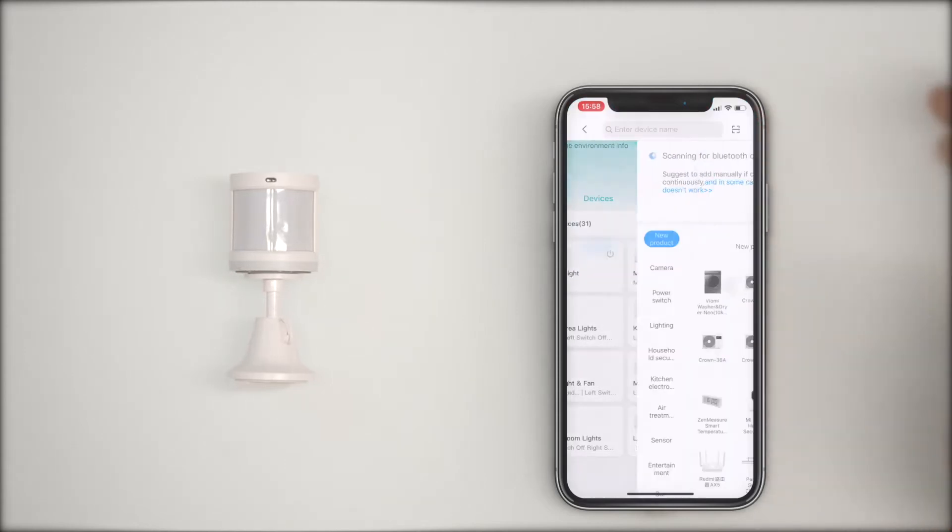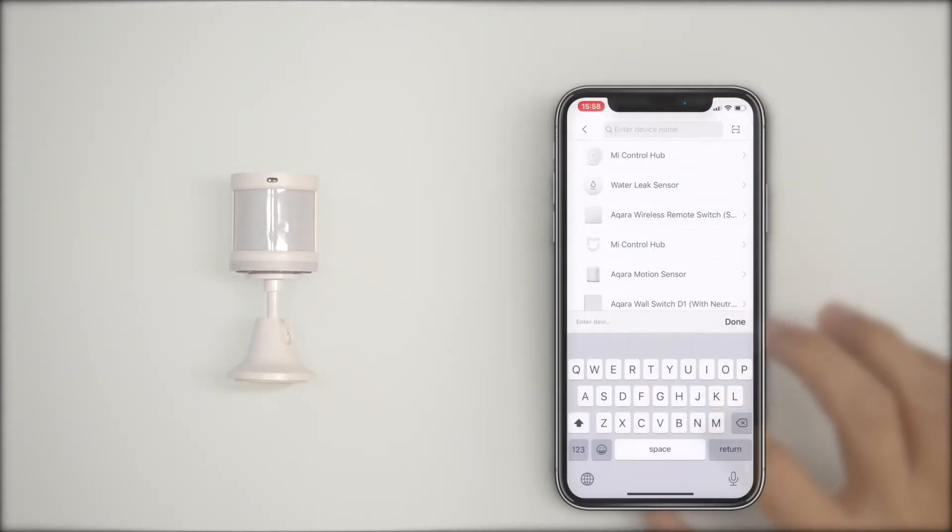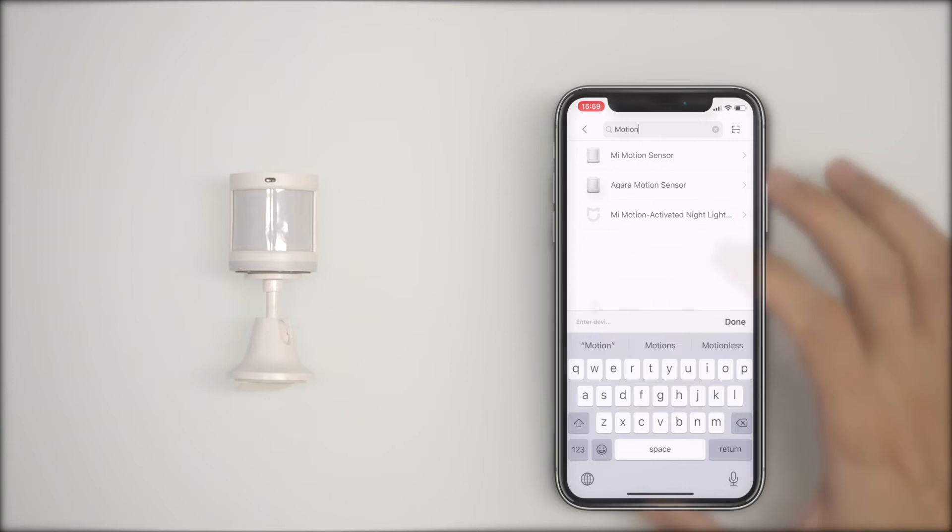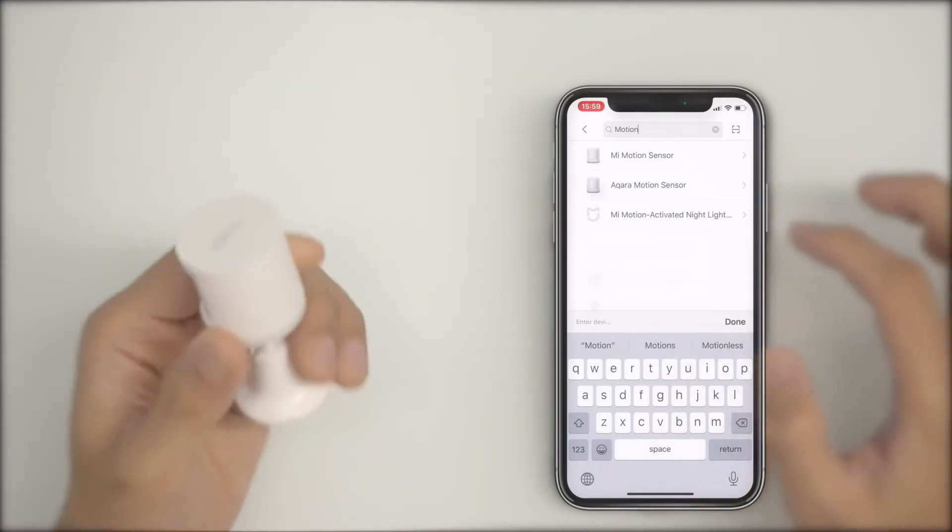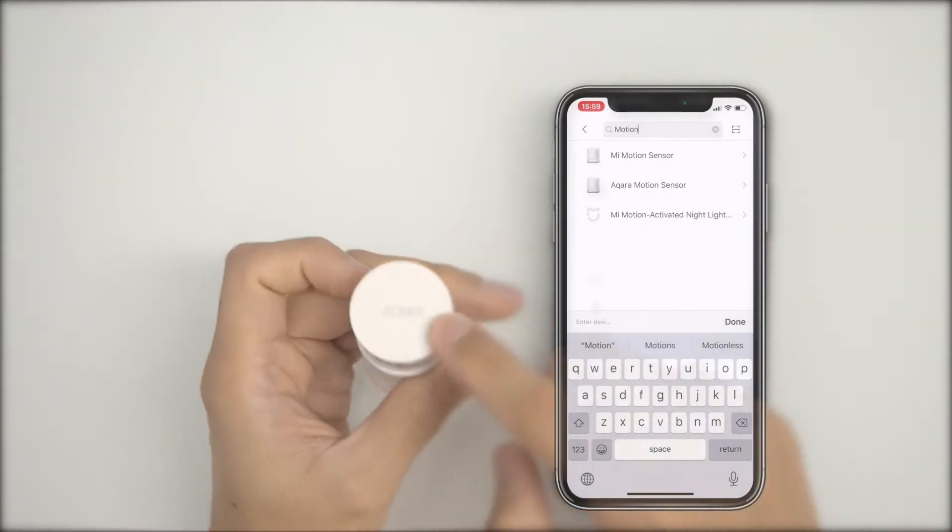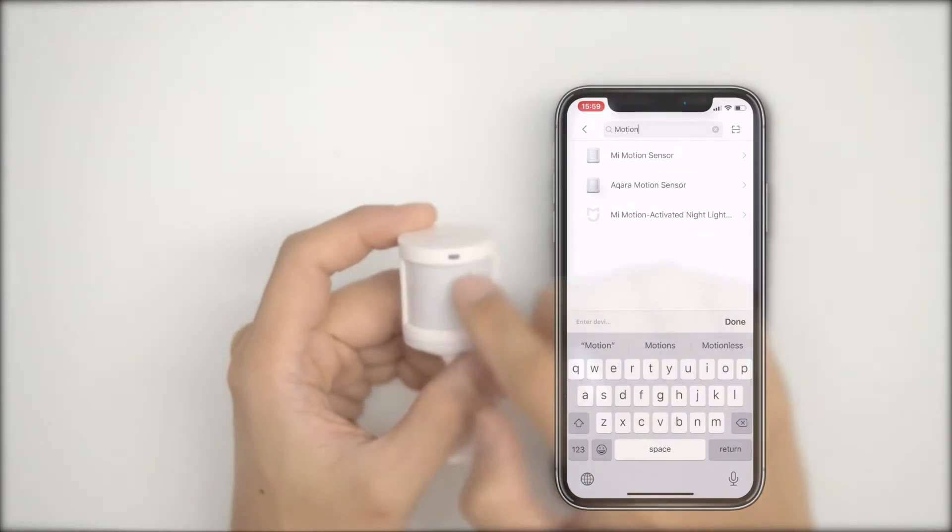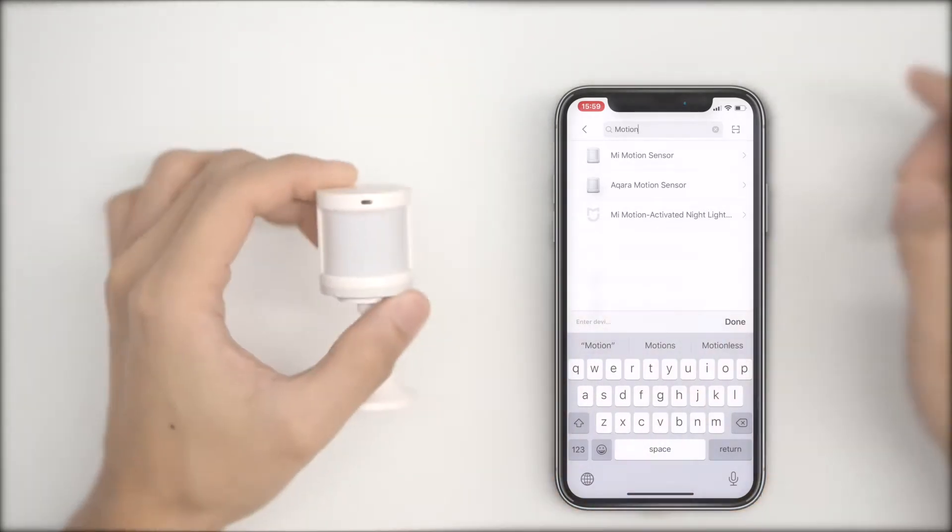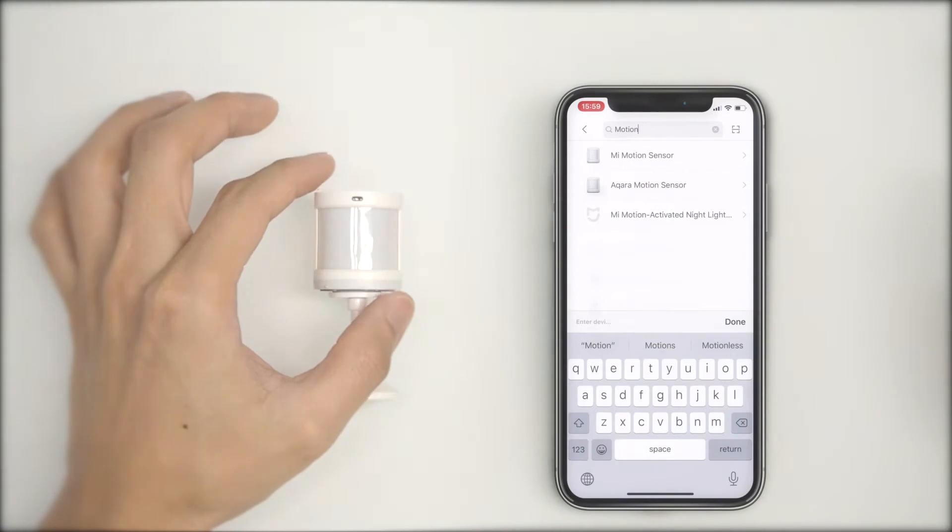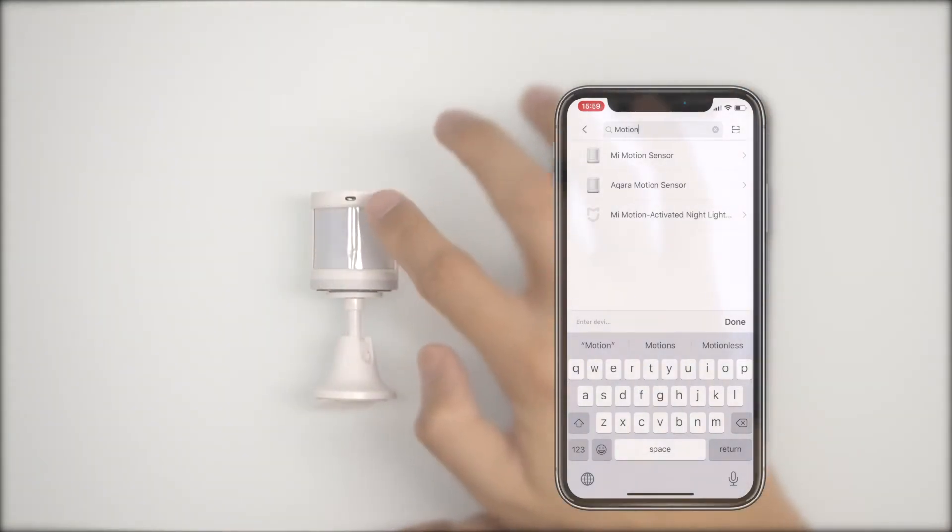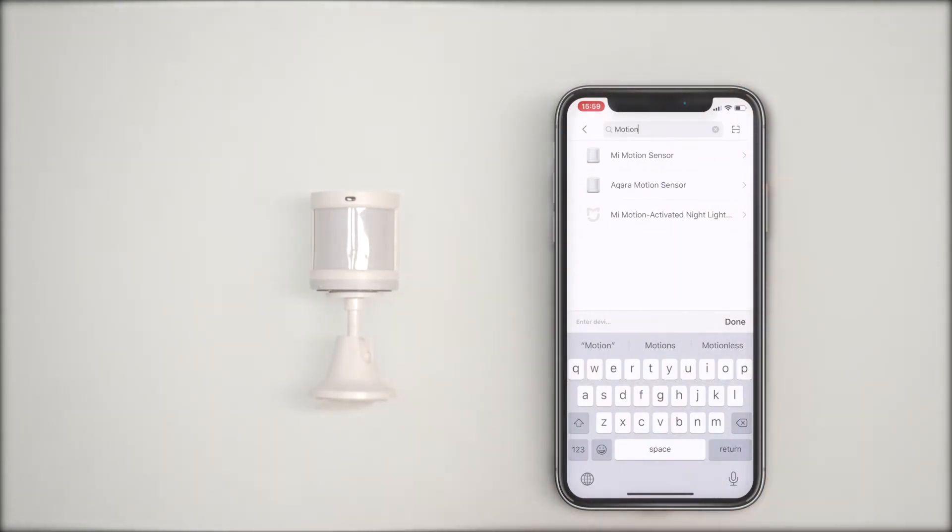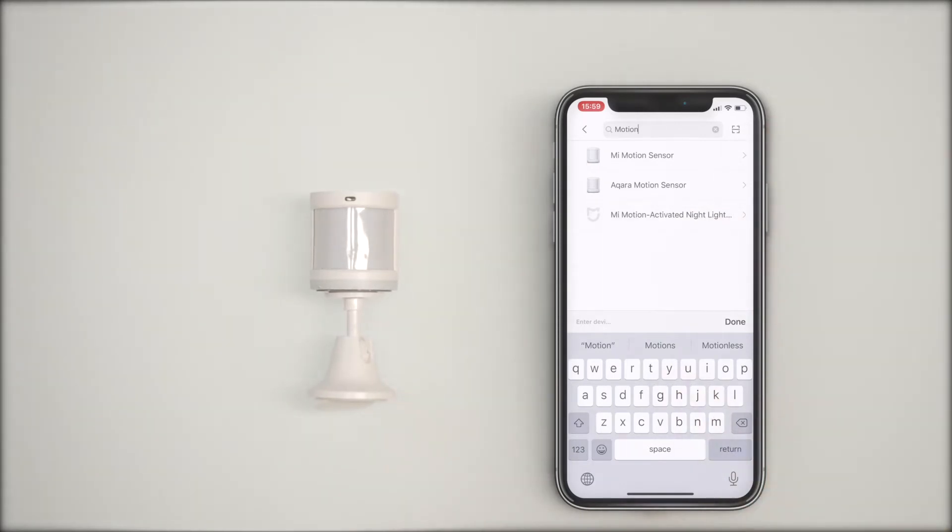Tap on the plus symbol and search for motion sensor. There are two motion sensors on the list if you notice. One version is the Xiaomi motion sensor while the one I have here in my hand is the Acara motion sensor. The main difference is the Acara version has a light sensor, i.e. it detects how bright the room is. Make sure that you select the right version during pairing.